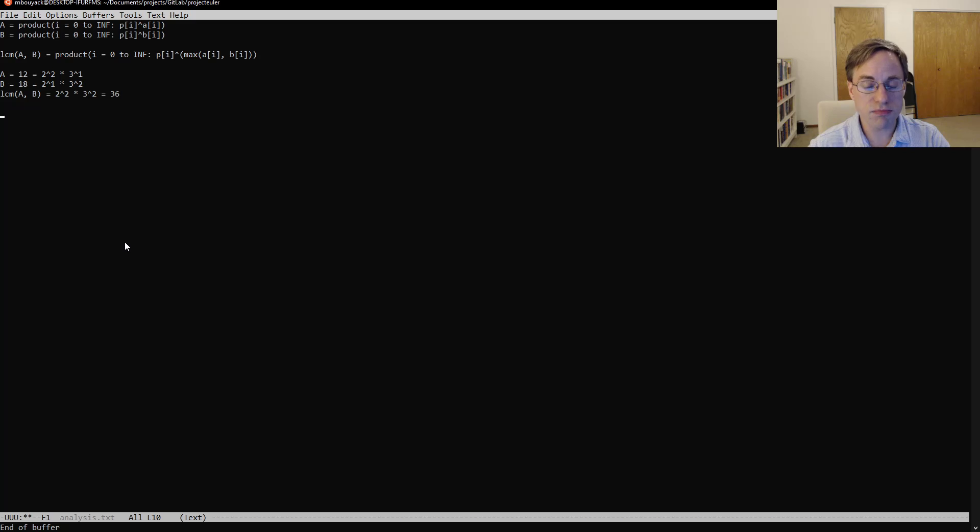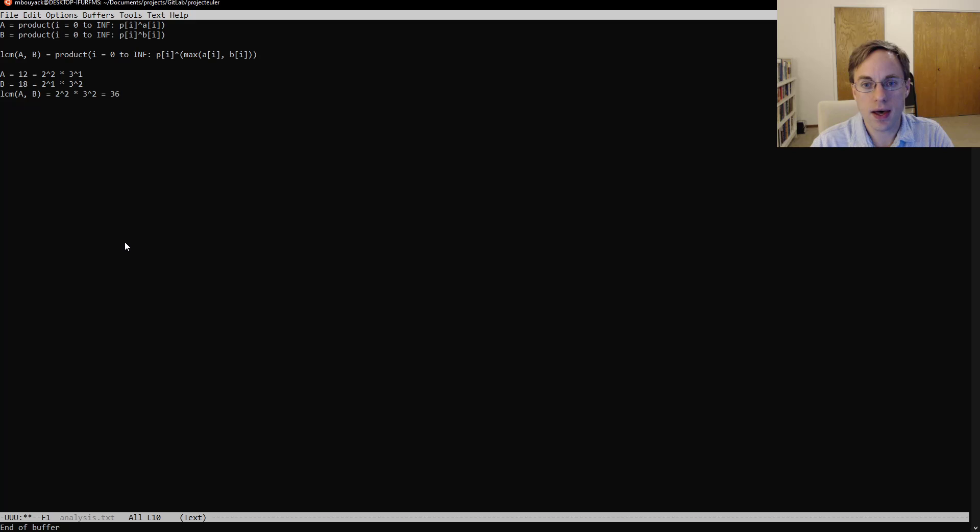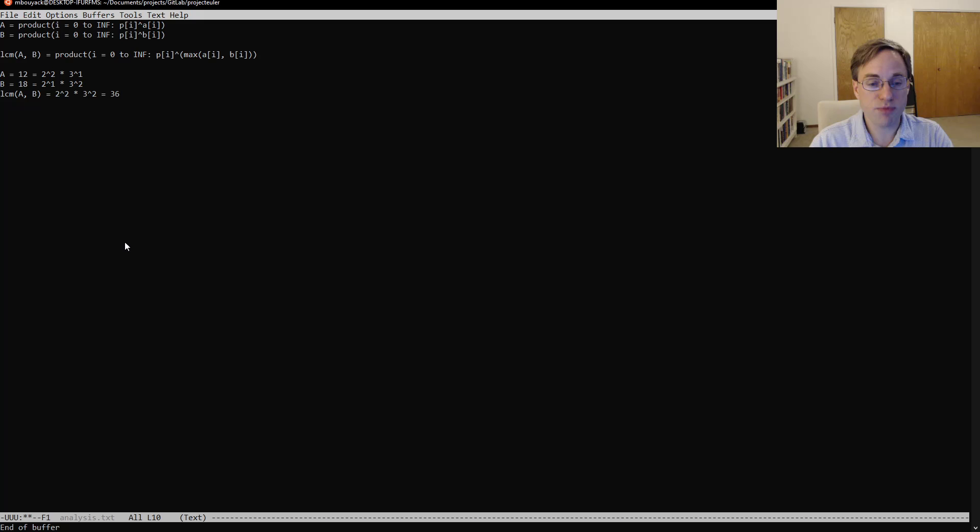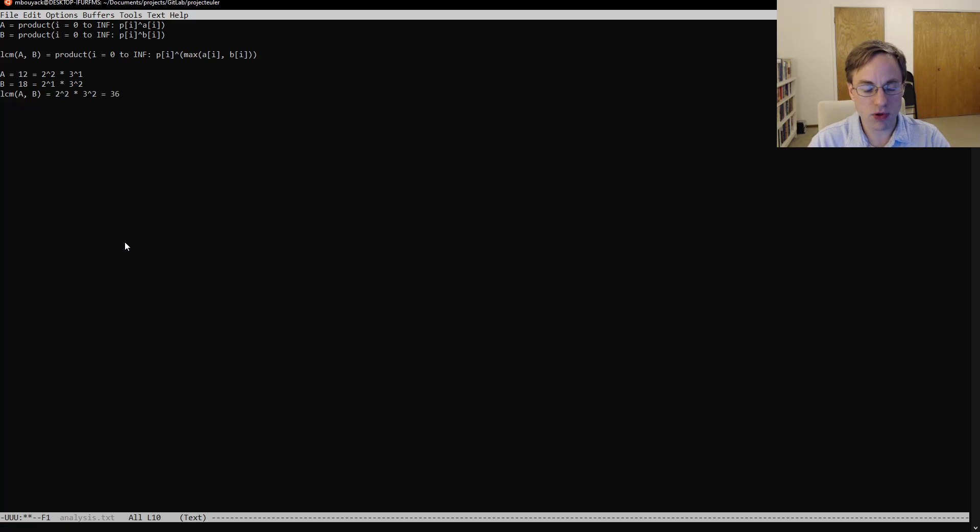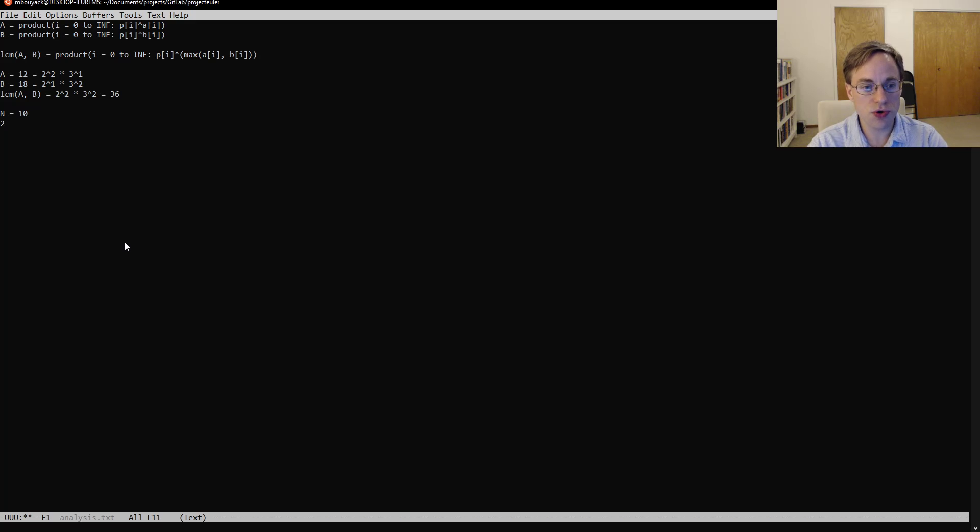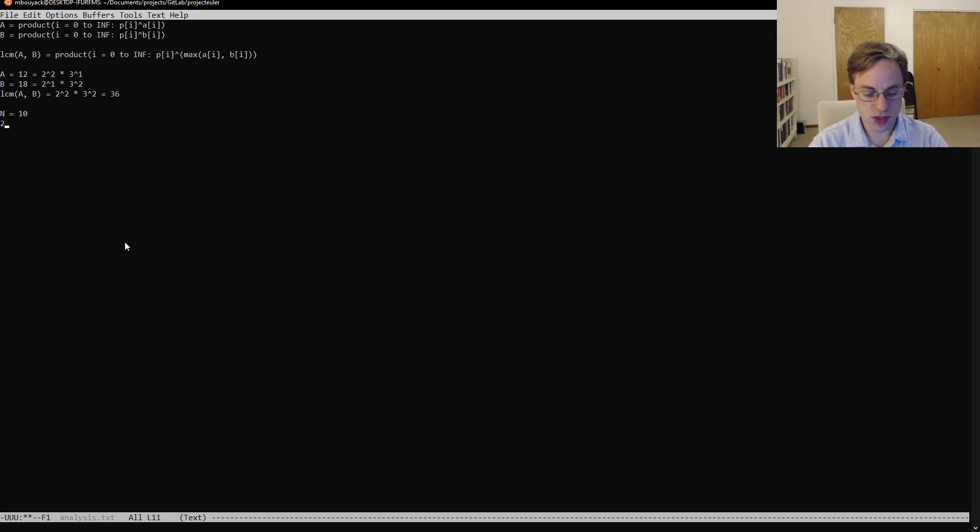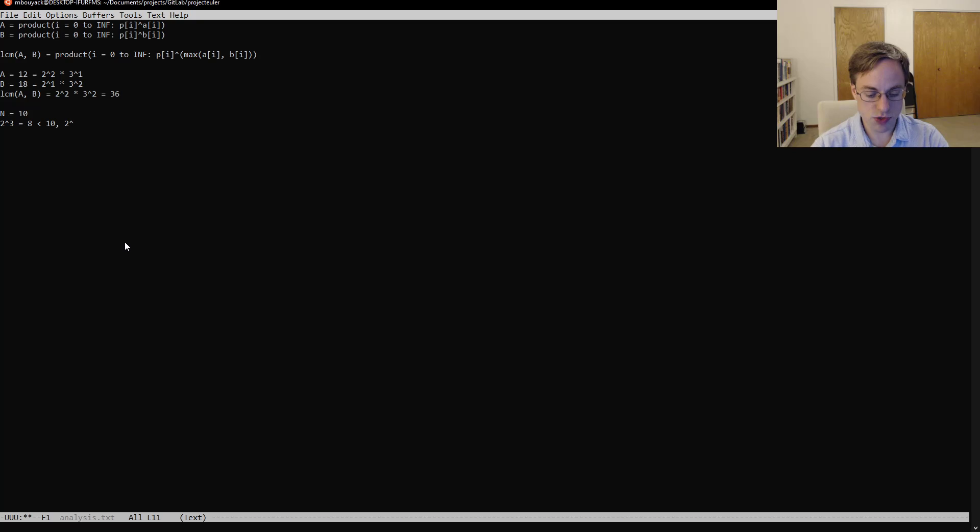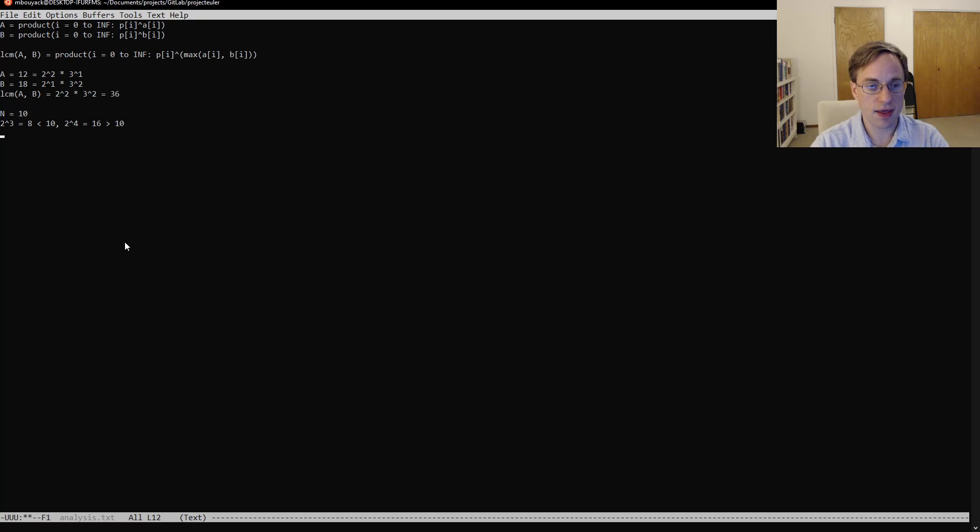And for most of the numbers less than 10 or less than 20, the largest exponent is going to be 1. Just as an example, if we look at suppose n equals 10, then looking at 2, we have 2 cubed is equal to 8 is less than 10. But 2 to the 4th is 16, which is greater than 10.